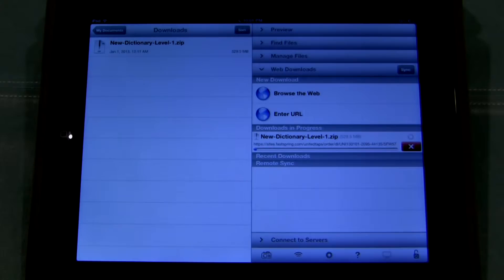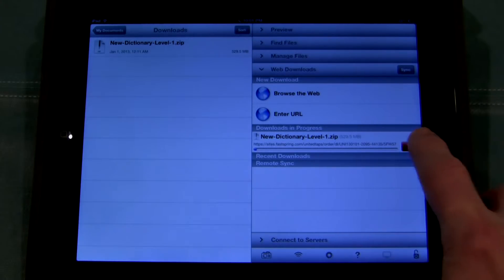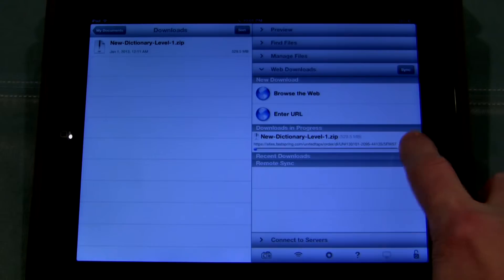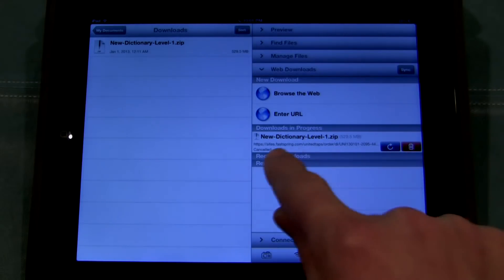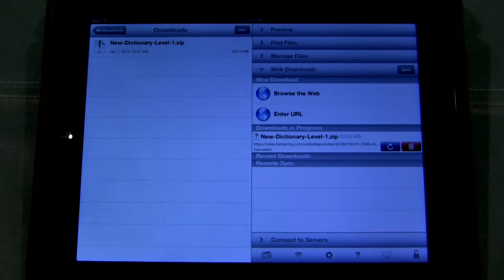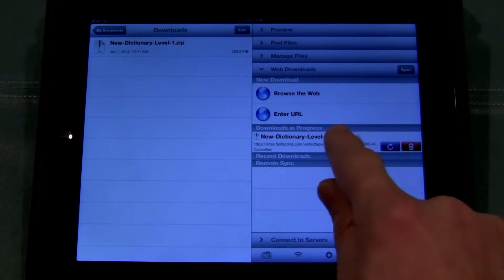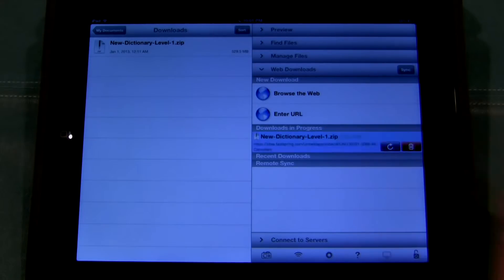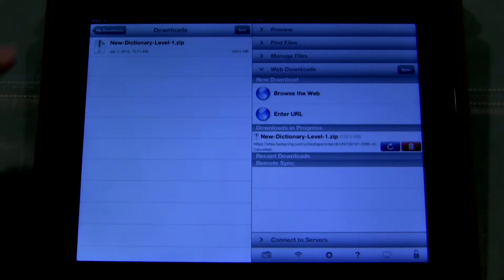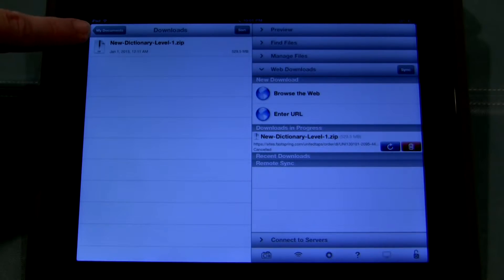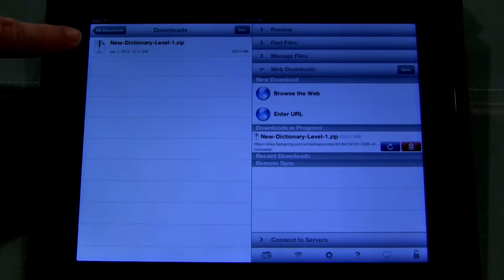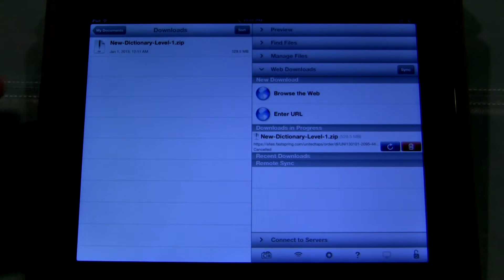For the sake of time, I went ahead and already downloaded it so we wouldn't have to wait. So I'm going to hit X here and stop the download. But you would wait until that file completely downloaded. Once it finished, all you would need to do is tap on it, and then that file would show up here on the left-hand side — just like mine — NewDictionaryLevel1.zip.